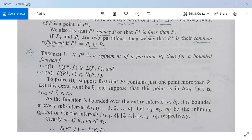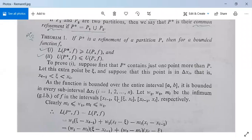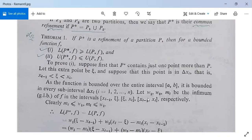Suppose w_1, w_2, and m_i be the infimum (also called greatest lower bound) of f in the intervals [x_{i-1}, ξ], [ξ, x_i], and [x_{i-1}, x_i] respectively. So the interval [x_{i-1}, x_i] is broken into two parts [x_{i-1}, ξ] and [ξ, x_i]. Then it is clear that m_i ≤ w_1 and m_i ≤ w_2, because m_i is the infimum over [x_{i-1}, x_i] while w_1 and w_2 are infima over the smaller subintervals.